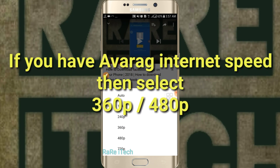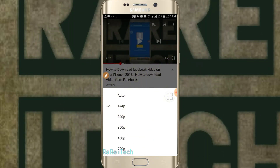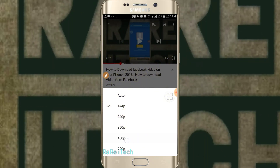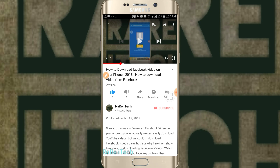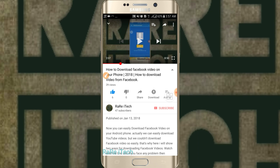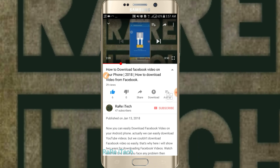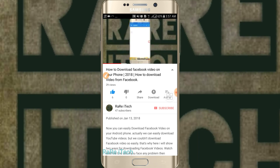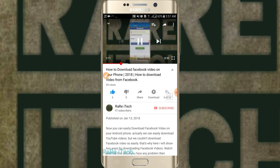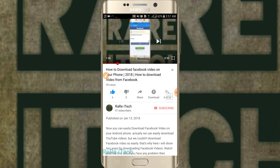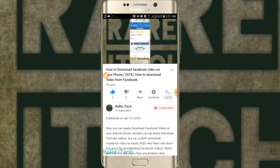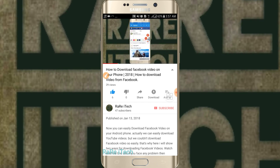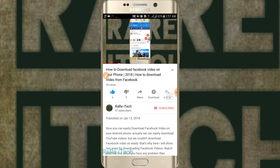Okay, let's choose 480p and play again. Click there.